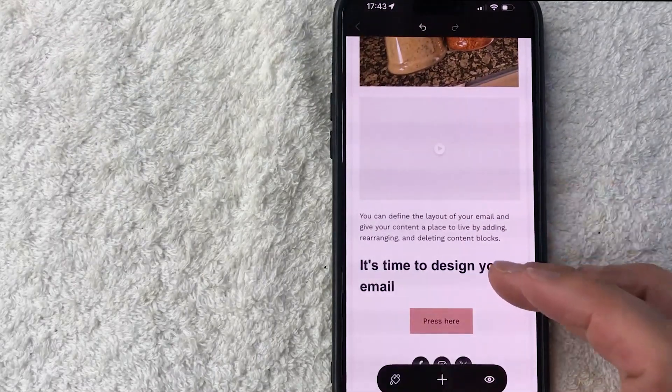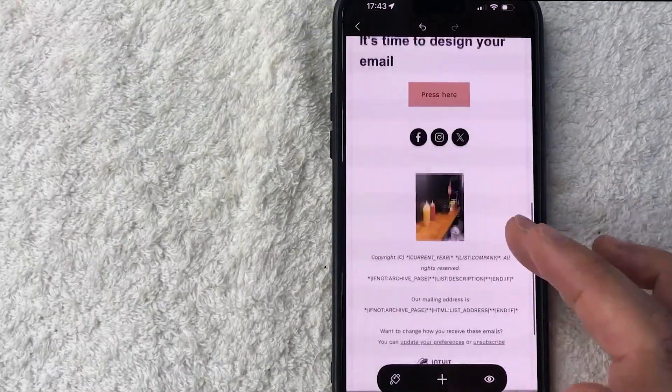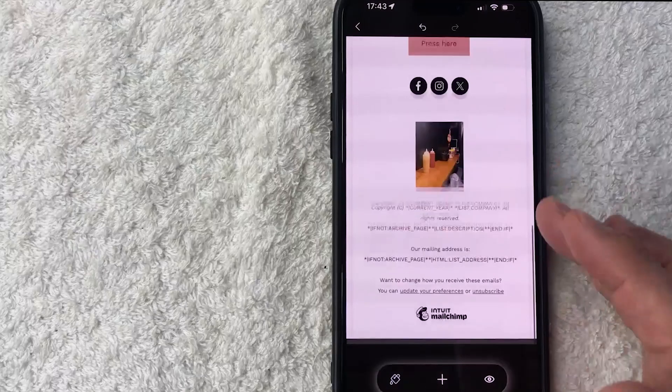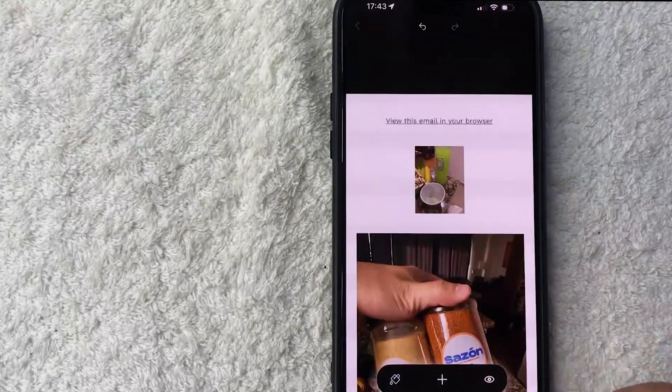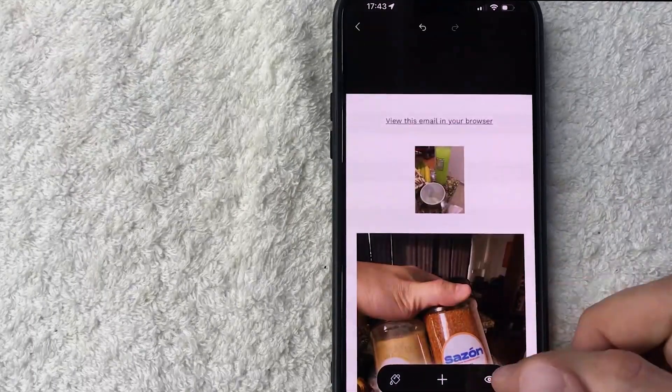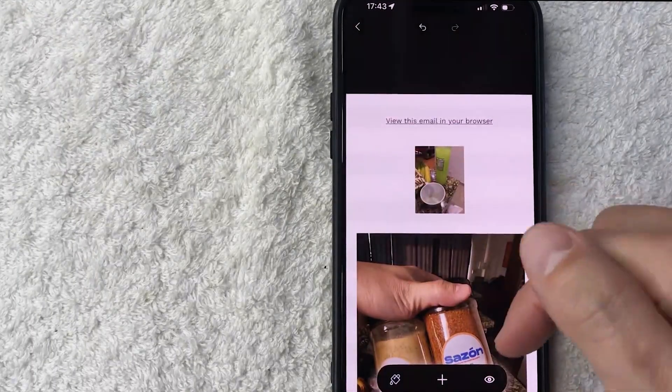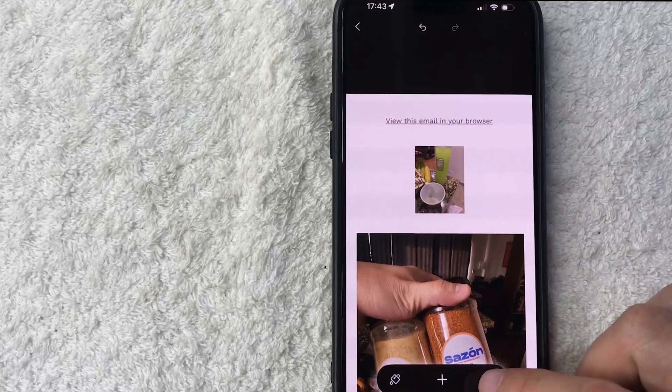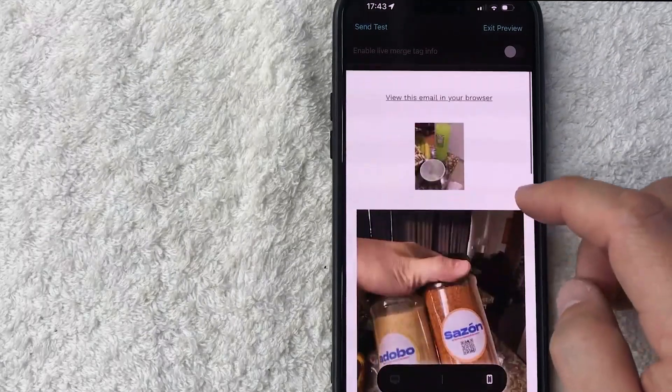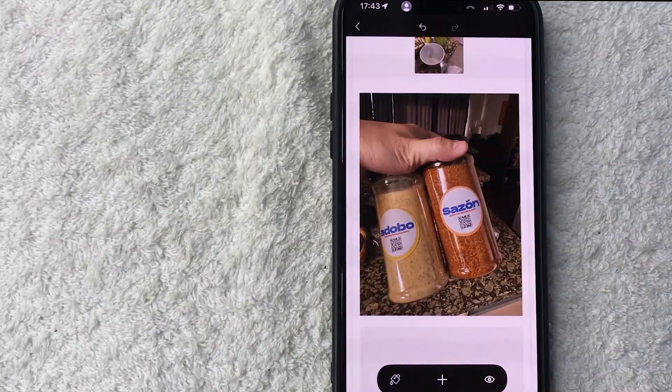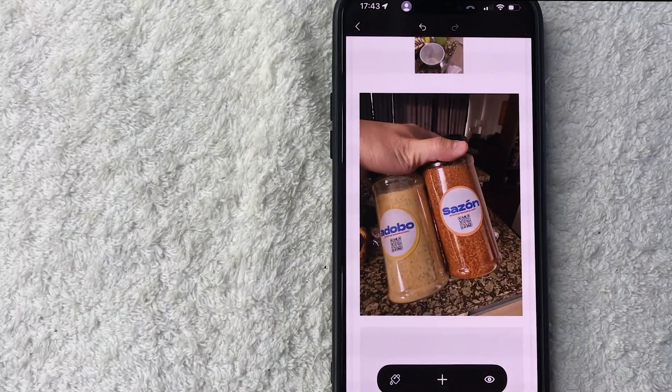We're not done yet. Once it looks pretty good you want to be sure to view it in mobile and on a desktop by clicking on this eyeball button here on the bottom. For me it looks pretty good so let me close this out.